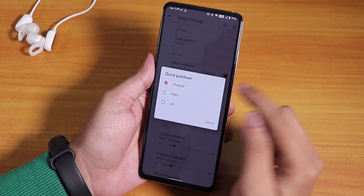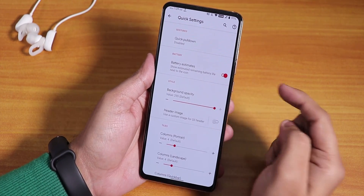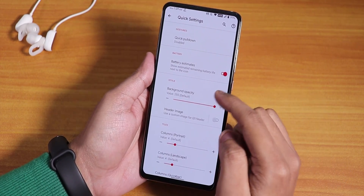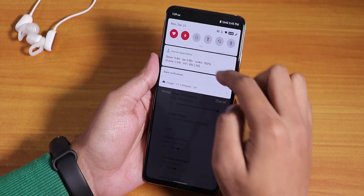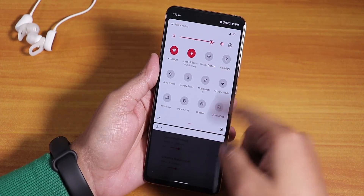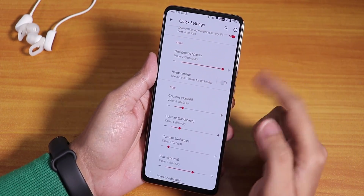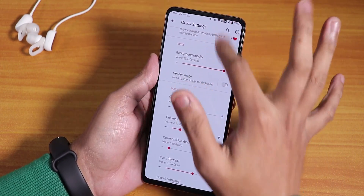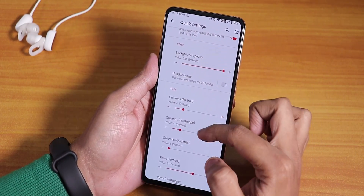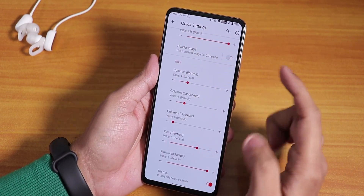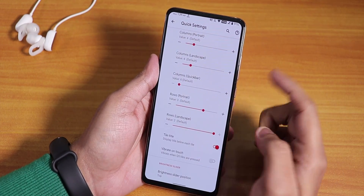In the quick pull-down, we have disabled, right, and left options. There's also the battery estimate option — you can enable it to see how long your battery will last. Background opacity for the quick settings toggles panel can be changed too.